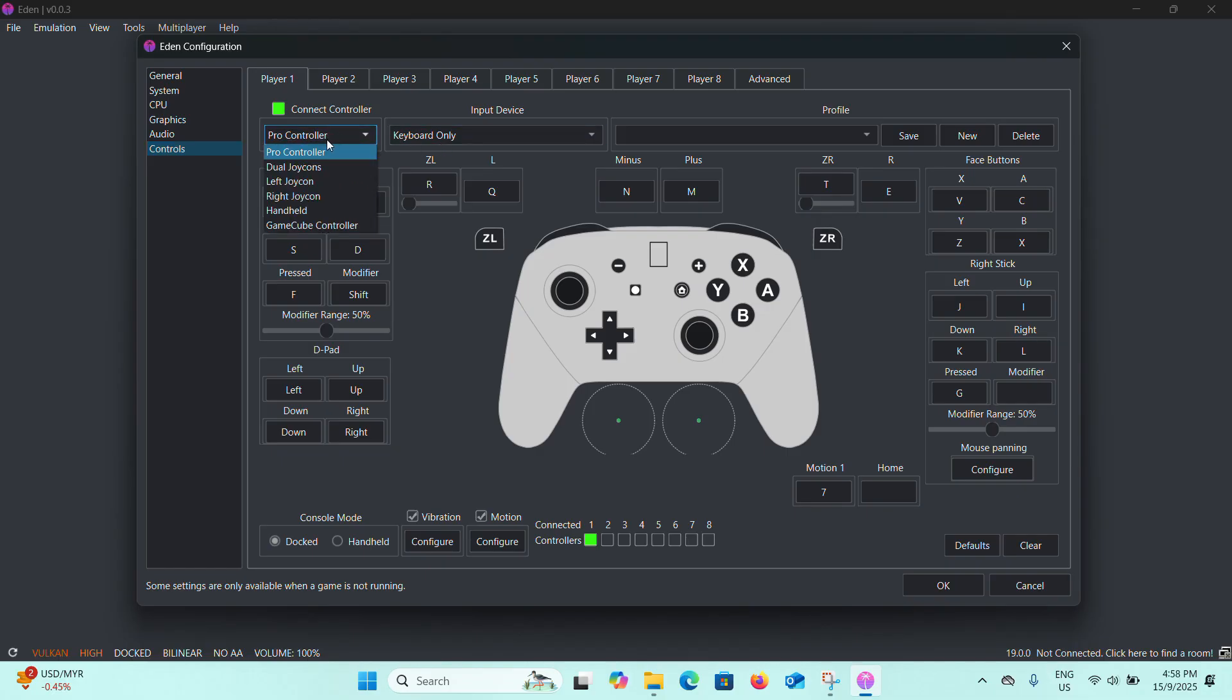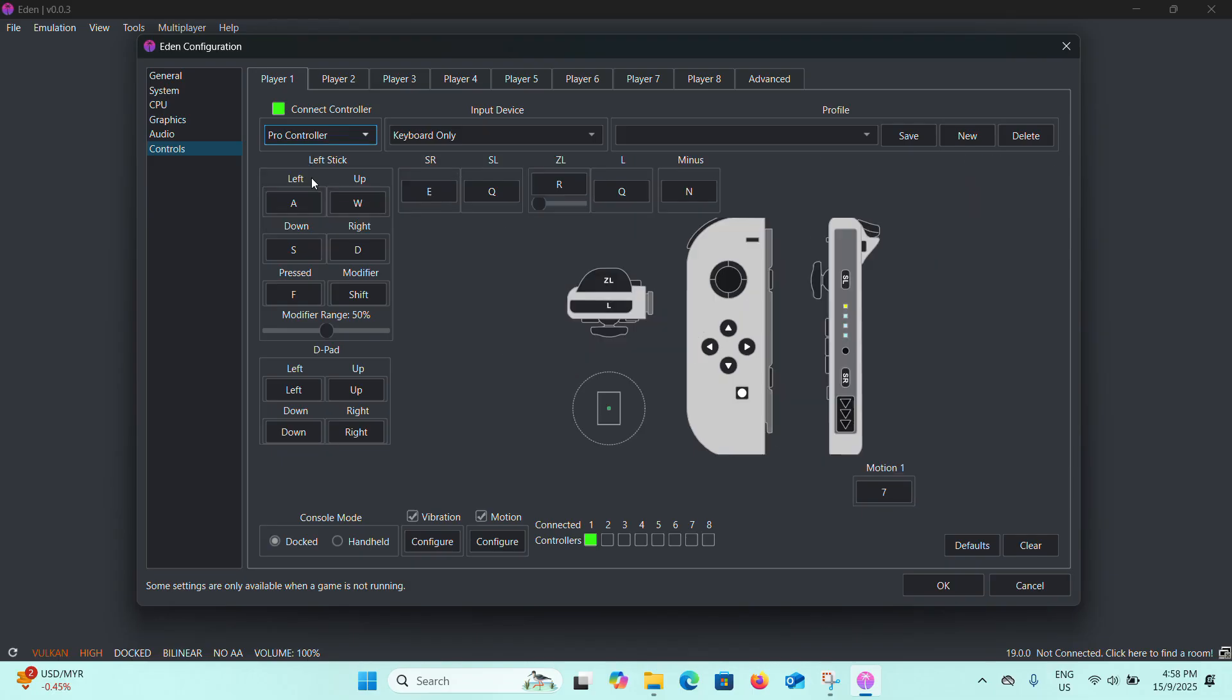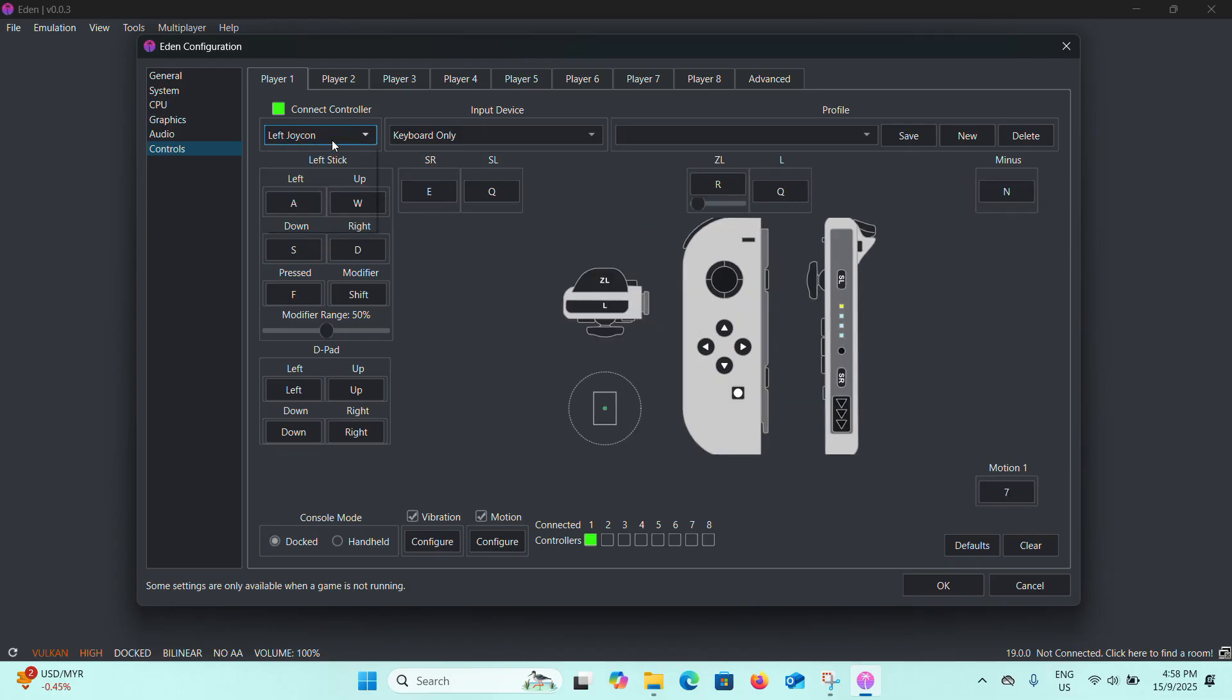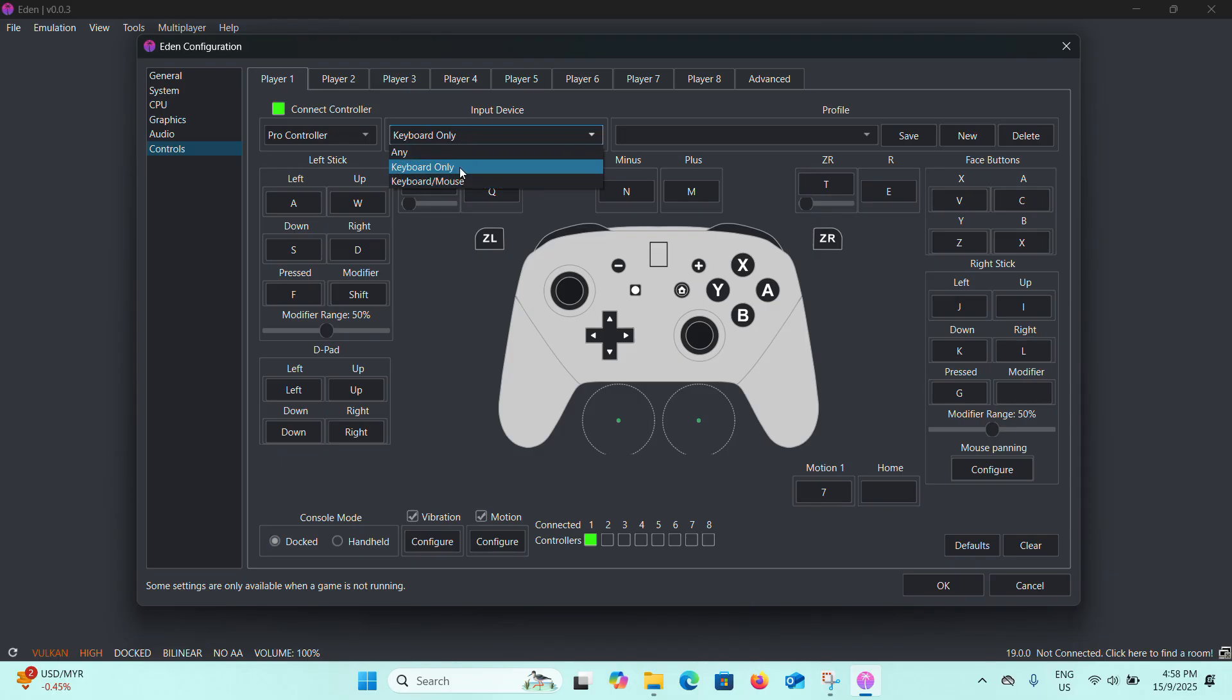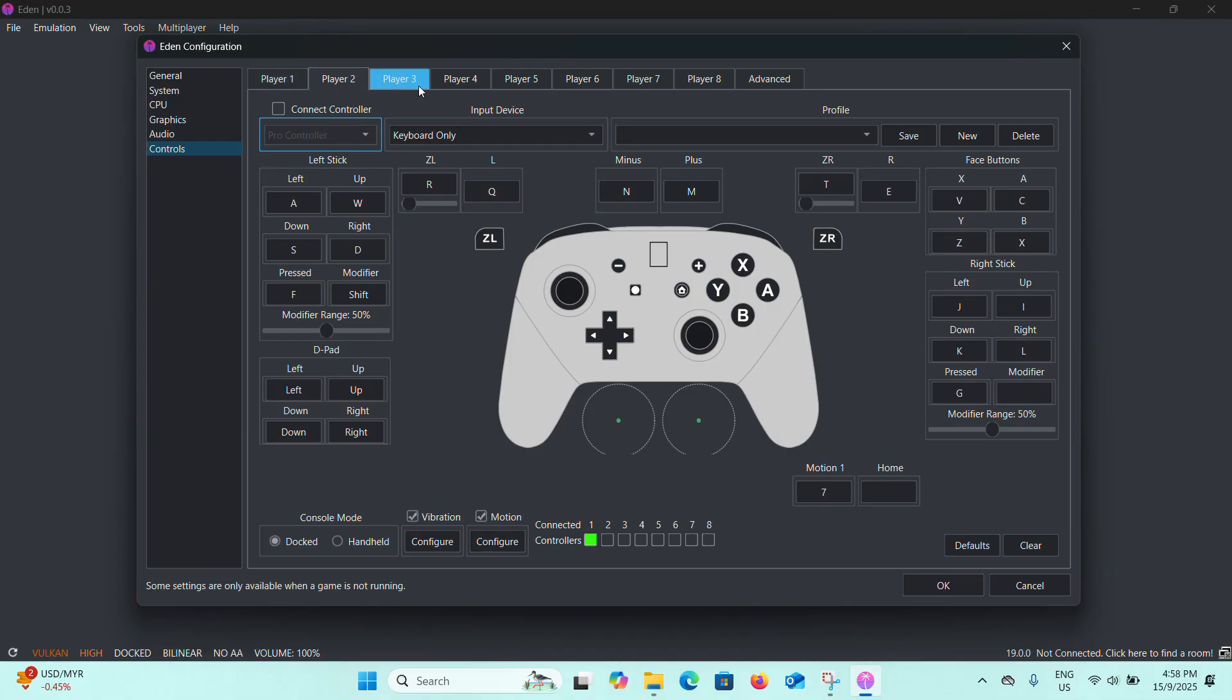For controls, you can have the dual joycons left and right. You can set it for your own preferences. I only have my keyboard and mouse so I'm going to go for the default. You can add players here and also if you have a controller you can just connect it to the PC and you can set the keys accordingly.